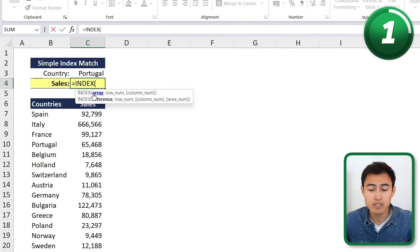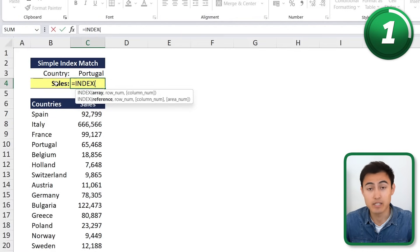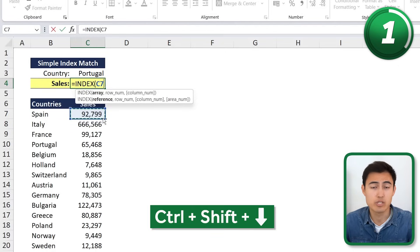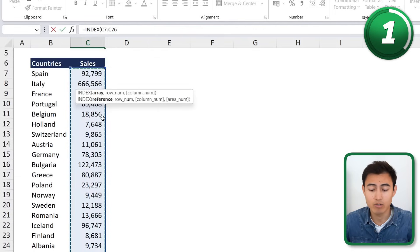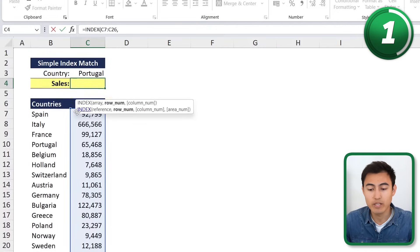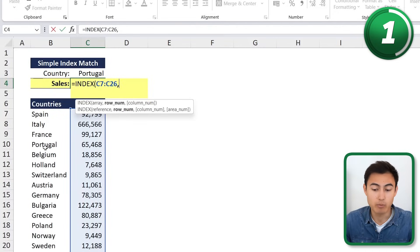We'll type equals INDEX and hit the Tab key. The array is whatever we're interested in — right now that's sales — so we highlight the whole sales area by selecting the first cell and pressing Ctrl+Shift+Down Arrow to get all the way to the bottom of the data set. Then hit the comma key.